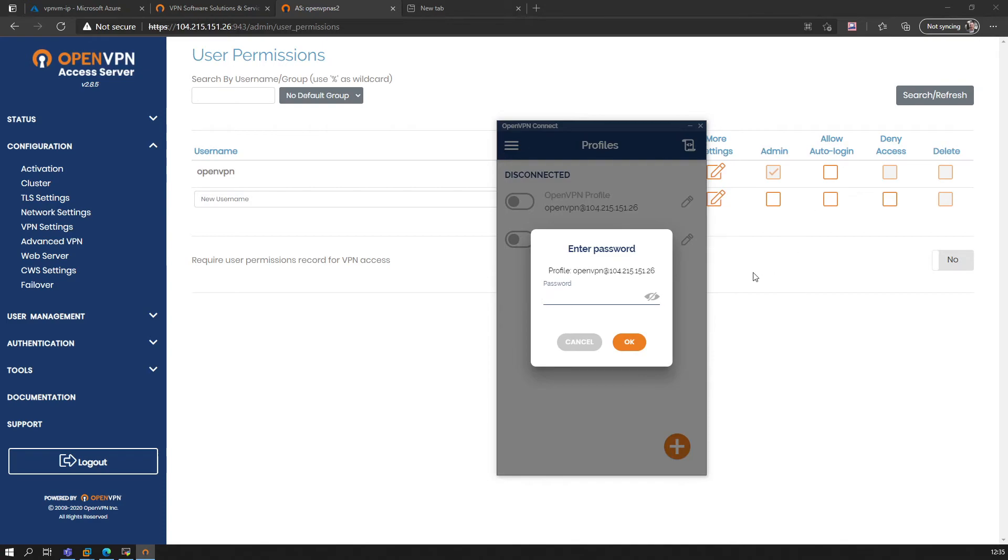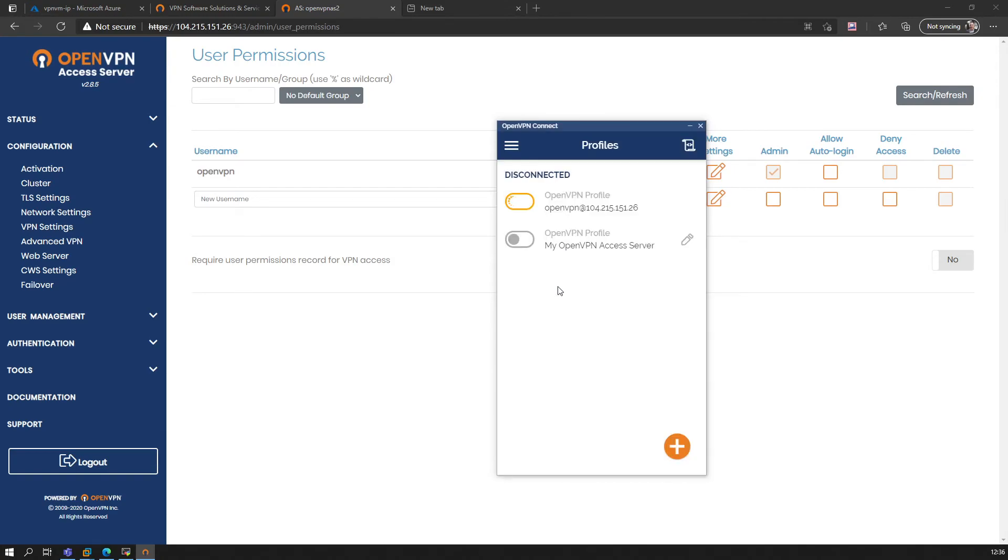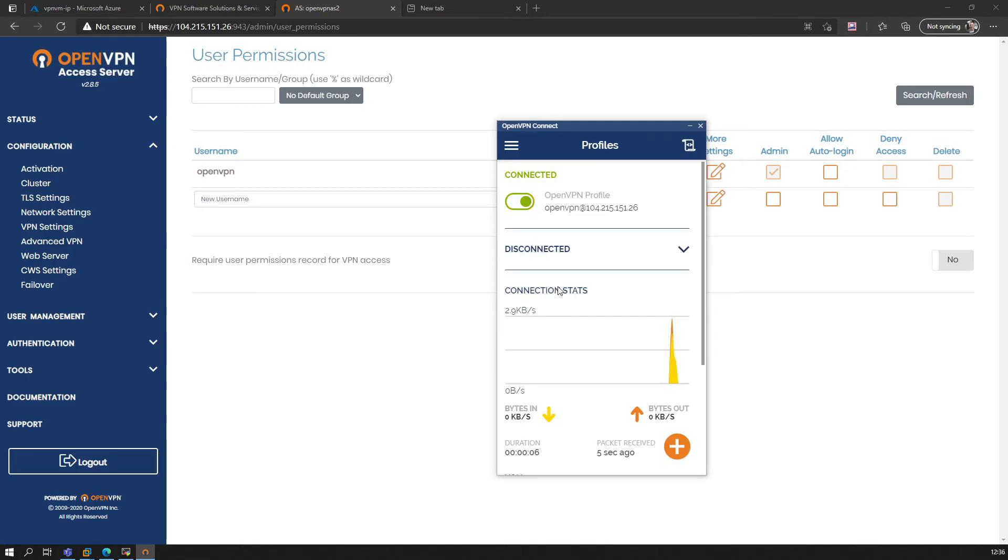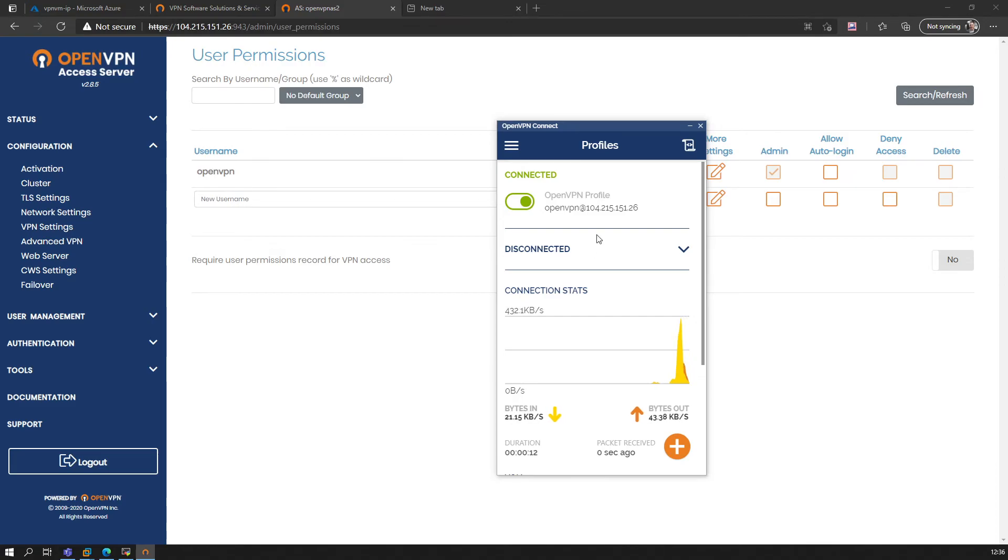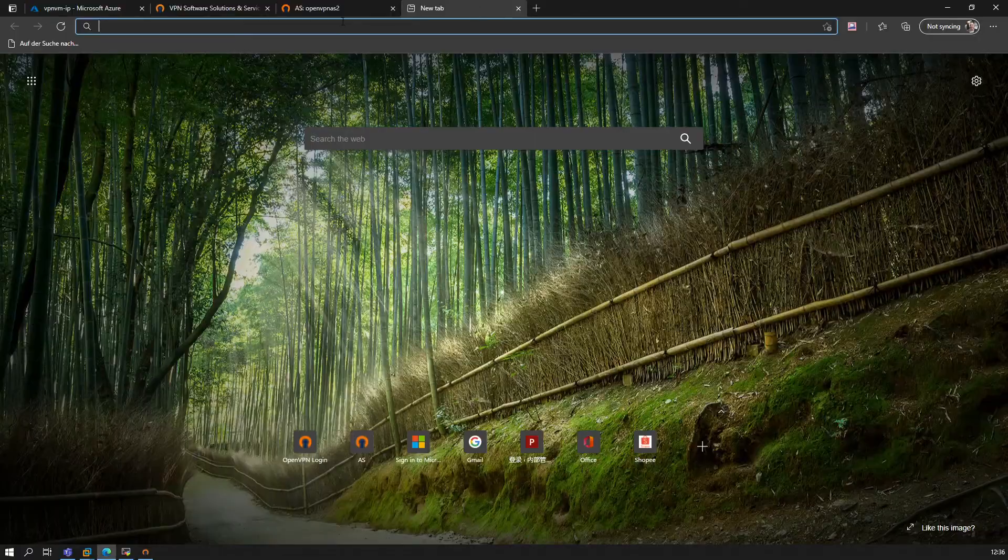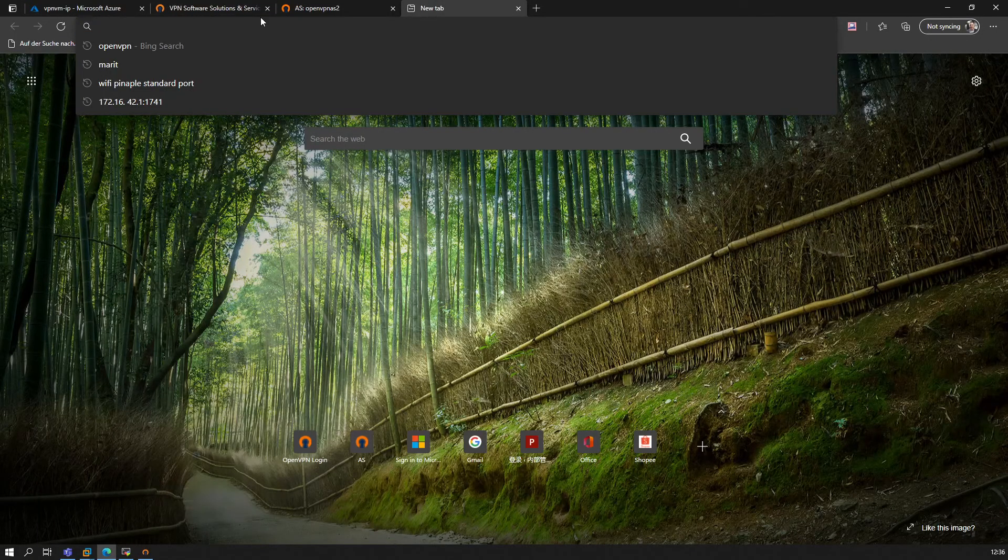And then it will ask again for the password, which is fine. And it will connect. There we go—we are now connected to our own OpenVPN Access Server. Let's verify this.